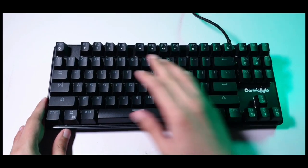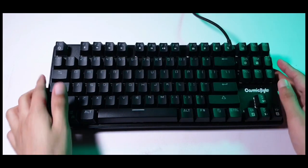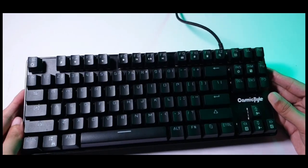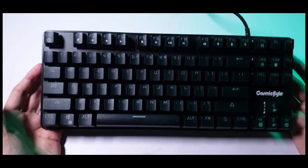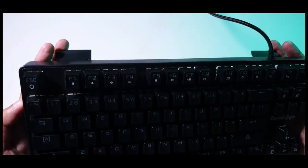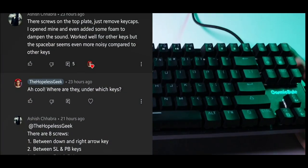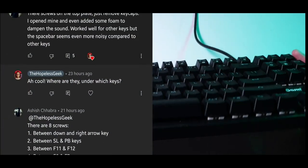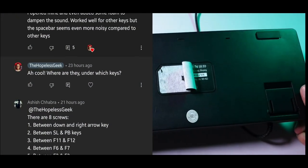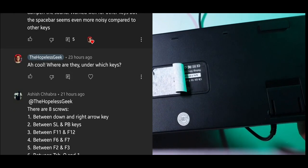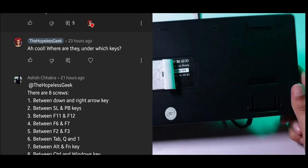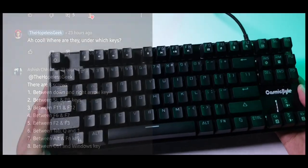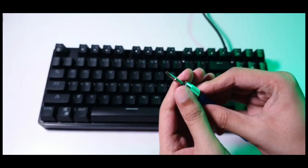Now you've already probably seen part 1 of this teardown where I couldn't really figure out how to get into this keyboard without breaking it. Well, a bunch of you left very helpful comments saying that there are a bunch of screws hiding underneath the keycaps in between the key switches, which me being an idiot completely ignored.